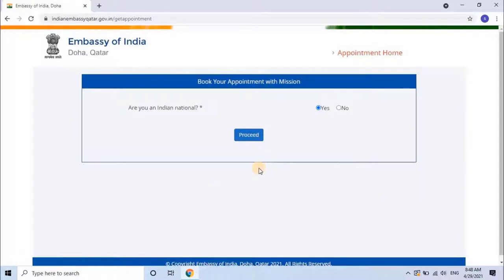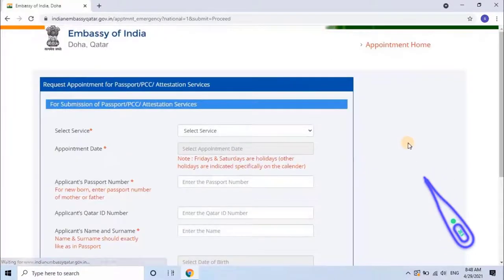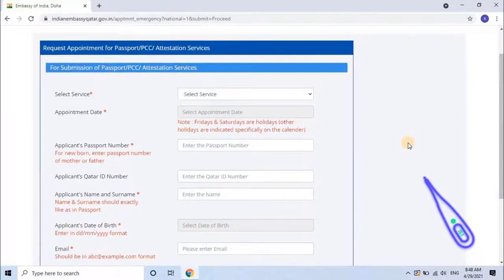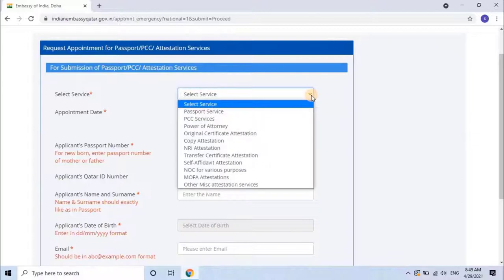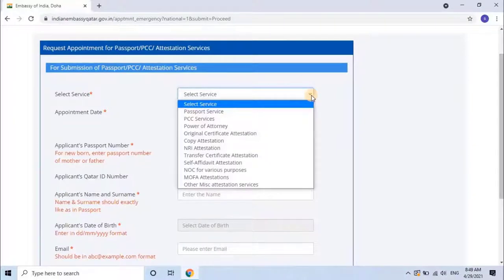Are you an Indian national? Select yes and click on 'Proceed,' or else select no and click on 'Proceed.' Once the user clicks on proceed, the appointment application will open. Fill the application by providing details. First, the user has to select a service from the drop-down list, such as passport service, PCC service, or any other service in the list. I want to book an appointment for power of attorney, so I will select that.